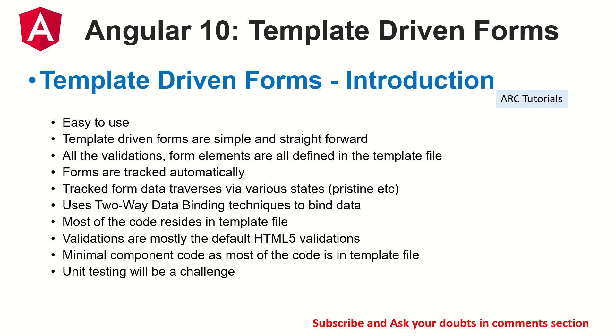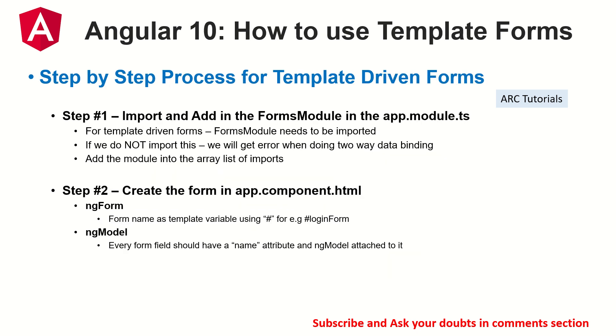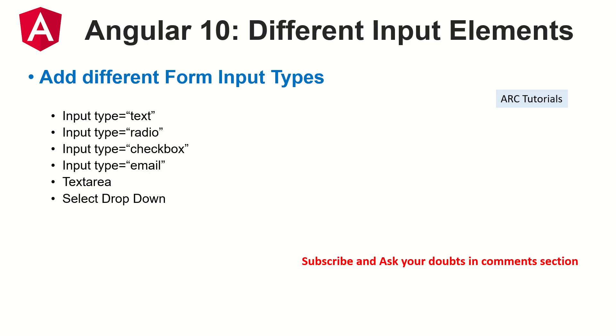So I have shown you step by step how to access the template driven forms in your application step by step, so make sure you check out the previous episodes because very, very important and you don't want to miss on that. That being said, the next thing I showed you was how to